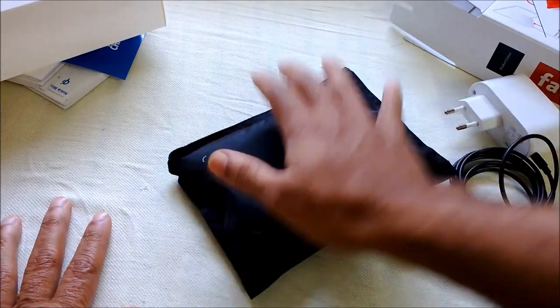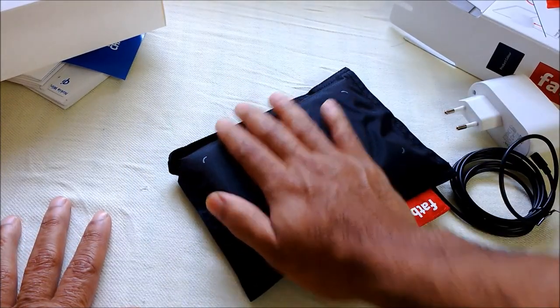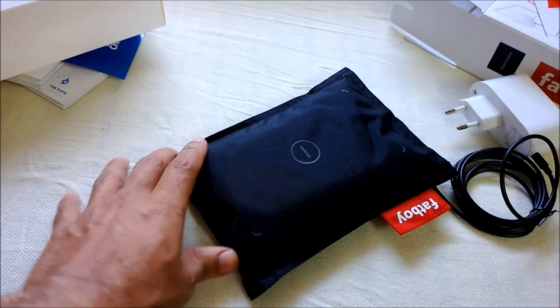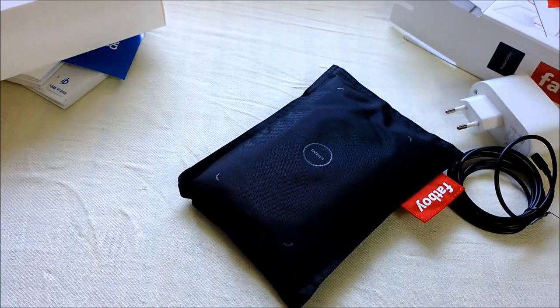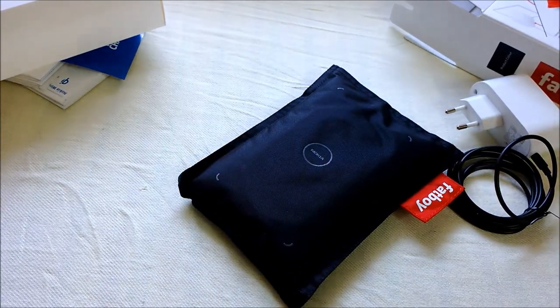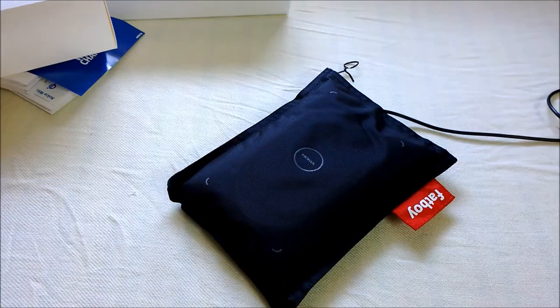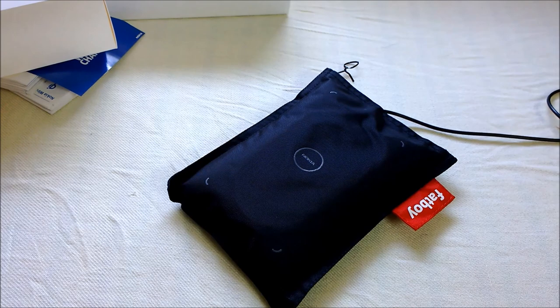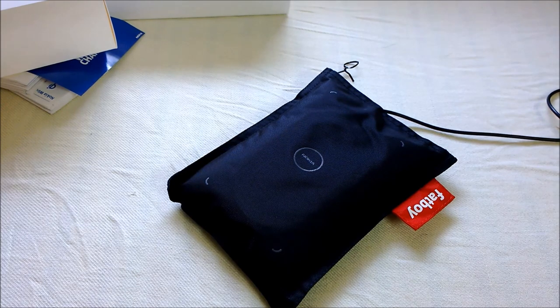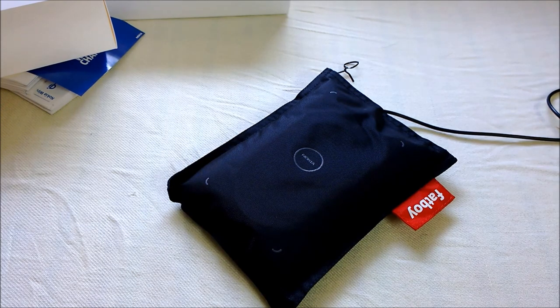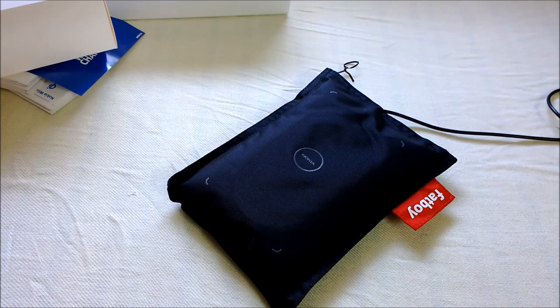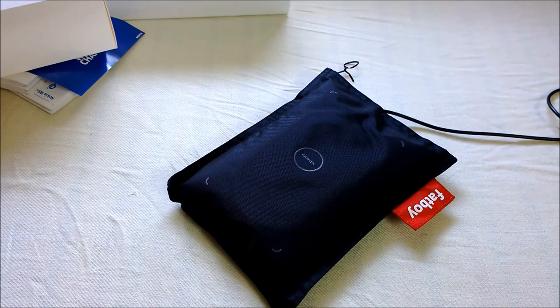Let me go ahead and power it up. Let me put in the Nexus 5, which has wireless charging capability.